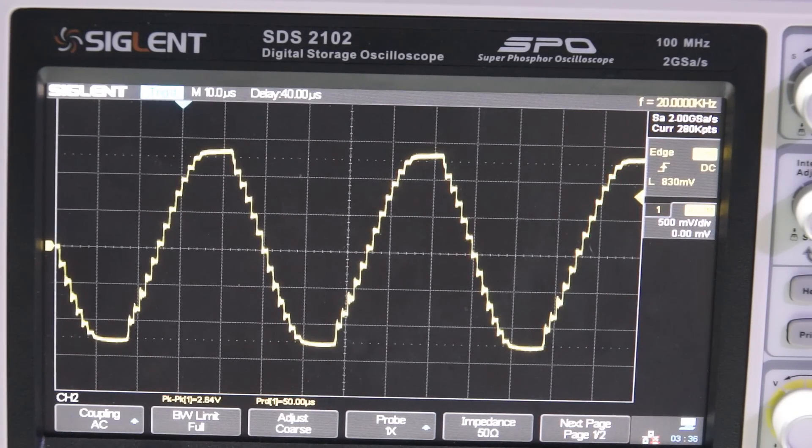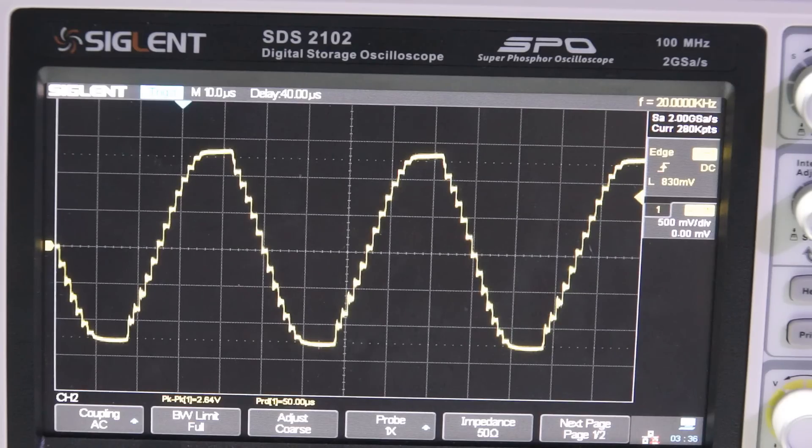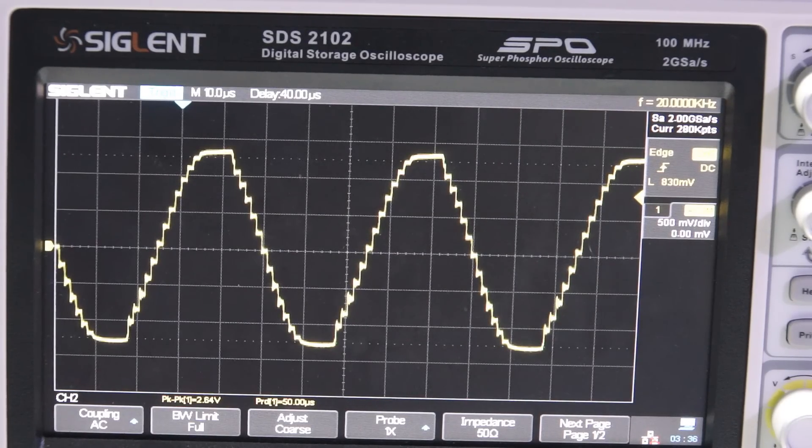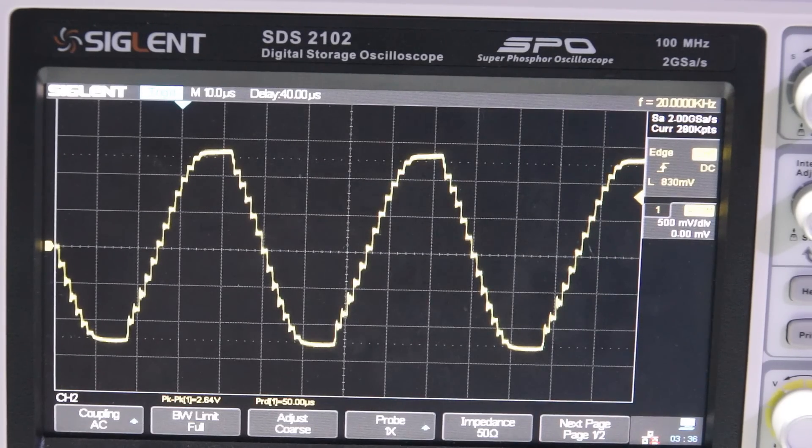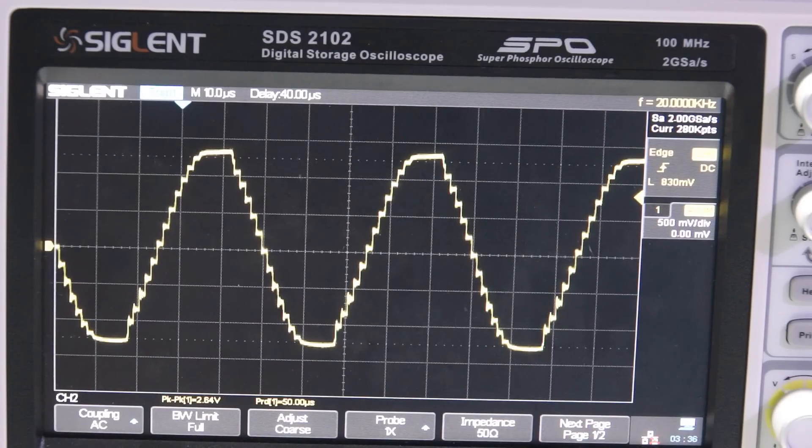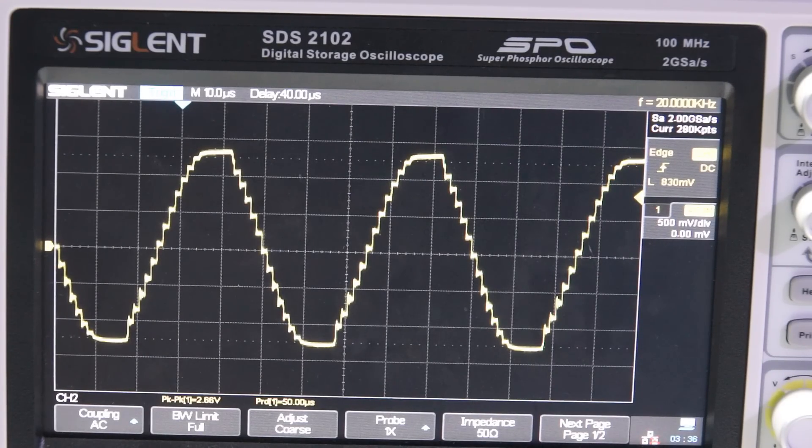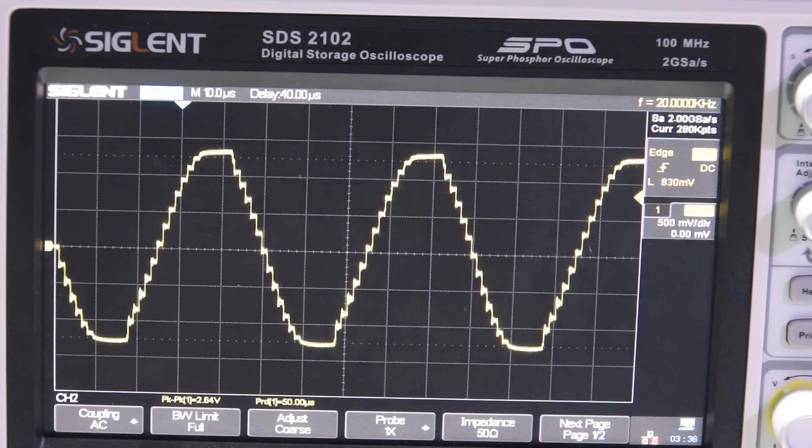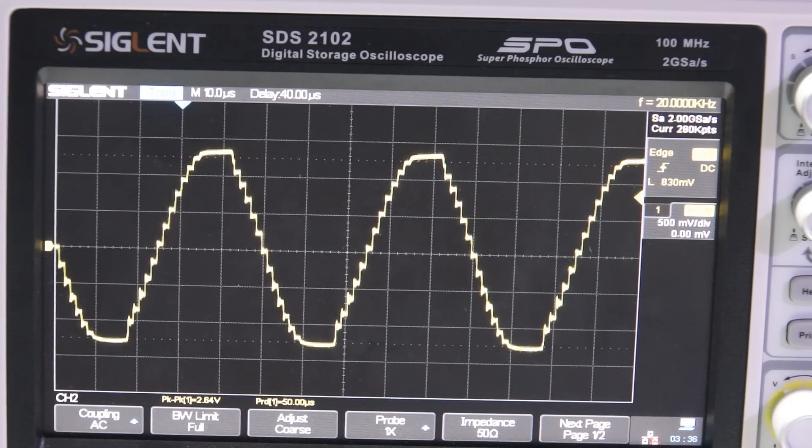we immediately see why. The sine wave is generated by a digital to analog converter, or DAC. And this one is neither fast nor accurate. So, at the end, it produces an ugly signal.